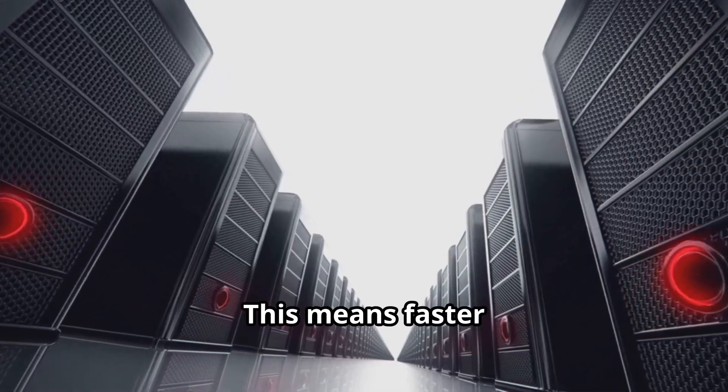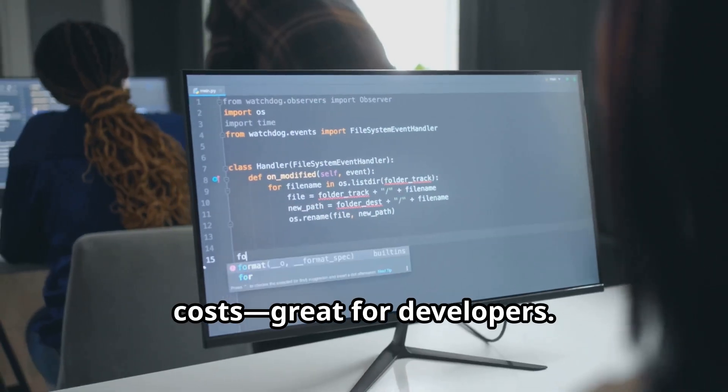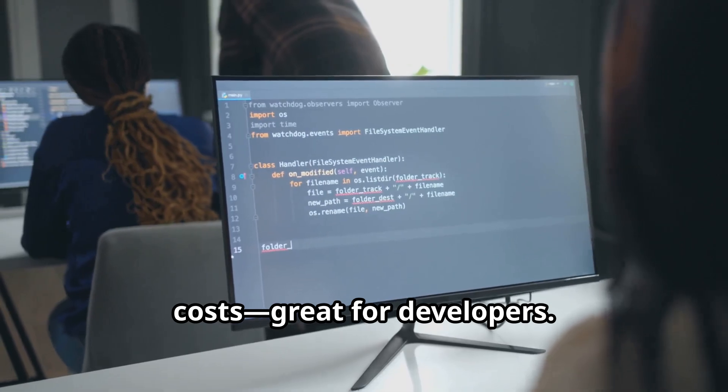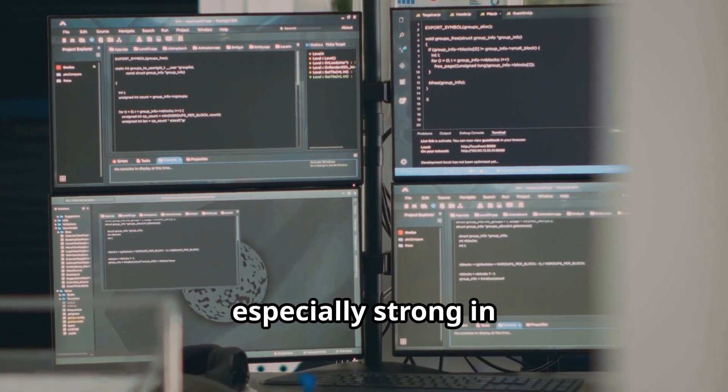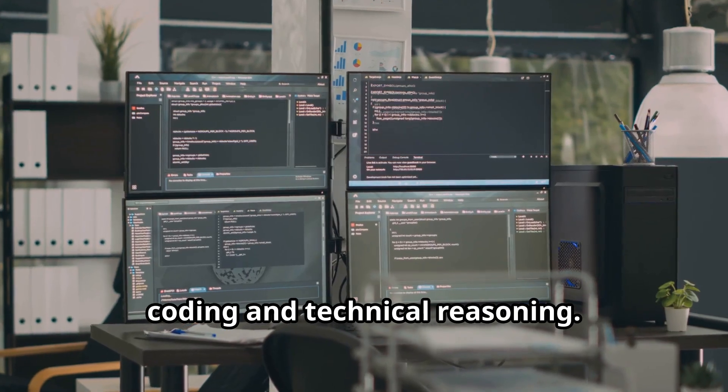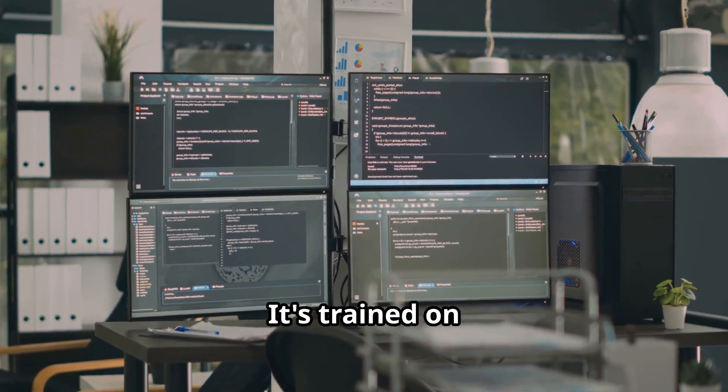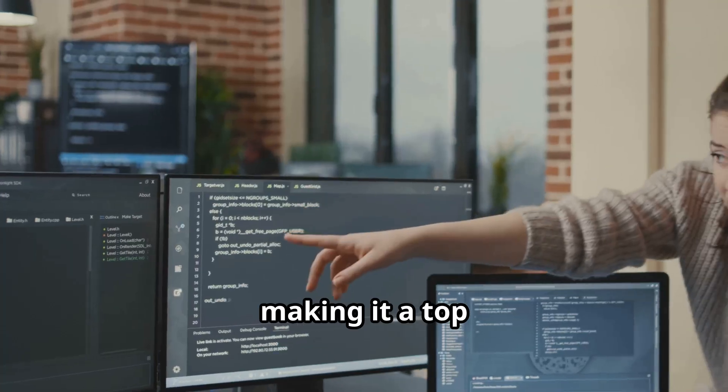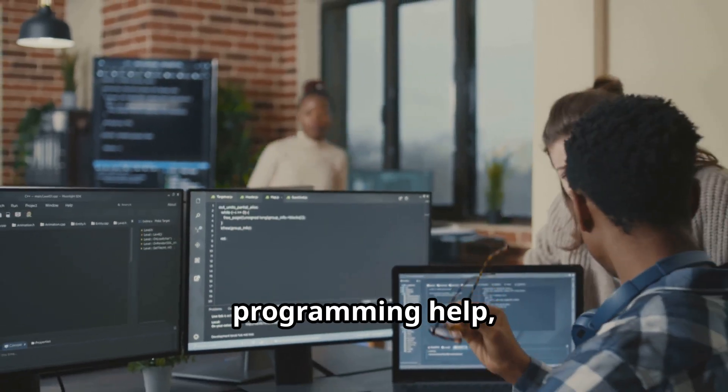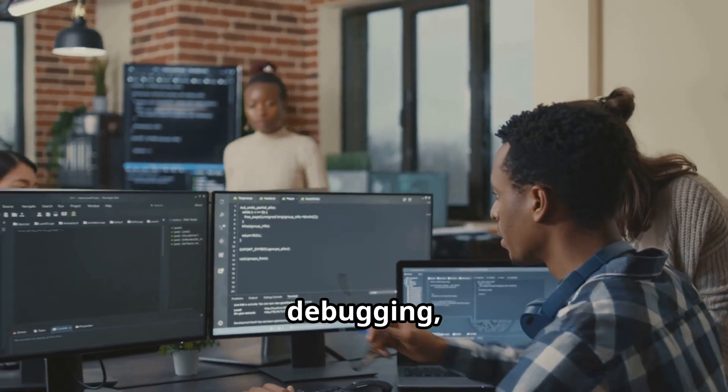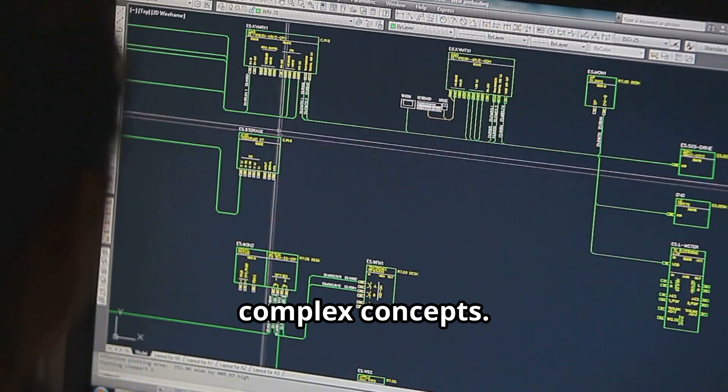This means faster responses and lower costs, great for developers. DeepSeek R2 is especially strong in coding and technical reasoning. It's trained on vast amounts of code and documentation, making it a top choice for programming help, debugging, and explaining complex concepts.